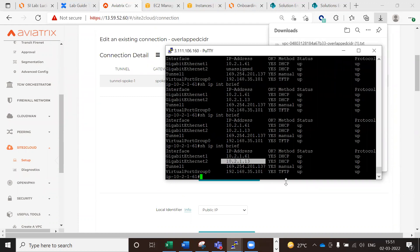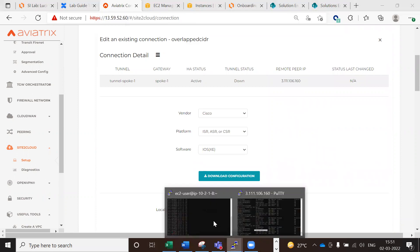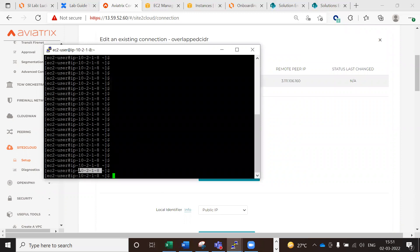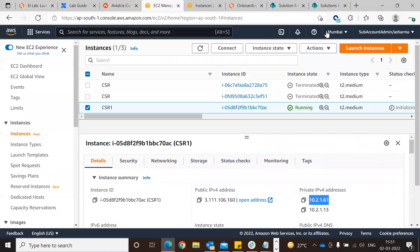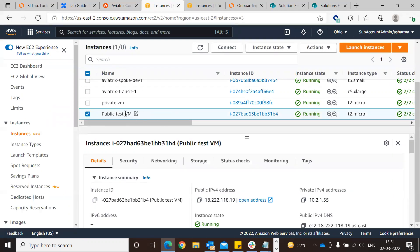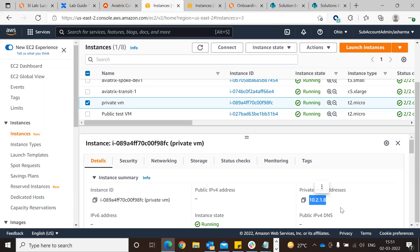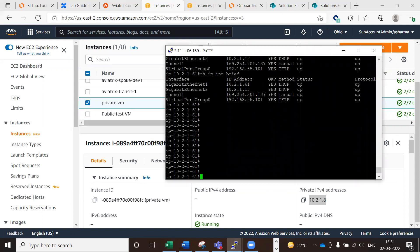Now the most important thing is to verify the connectivity. Check the IP of the private instance running in the Aviatrix prod VPC side. We have two instances: a private instance and a public jump host. If you go to Ohio, the private VM IP is 10.2.1.8. Now verify whether connectivity from the CSR side is working.